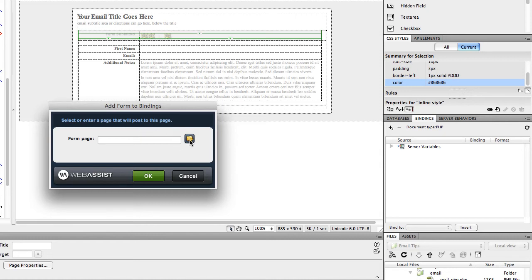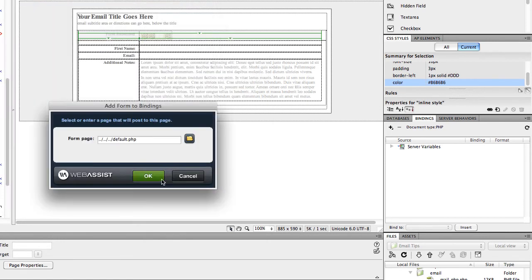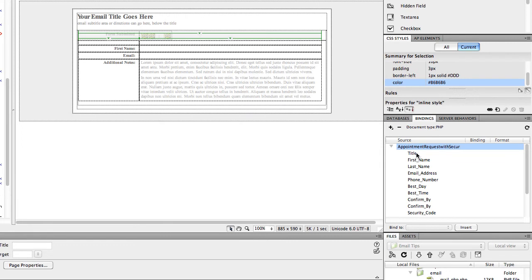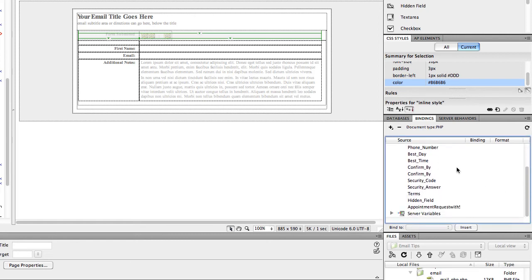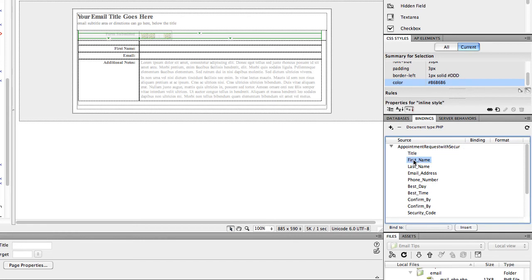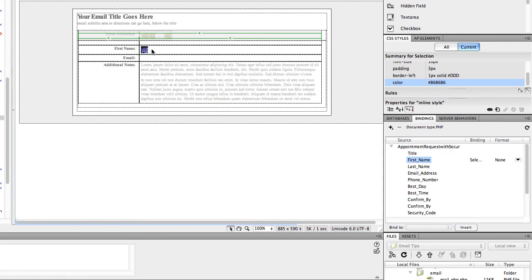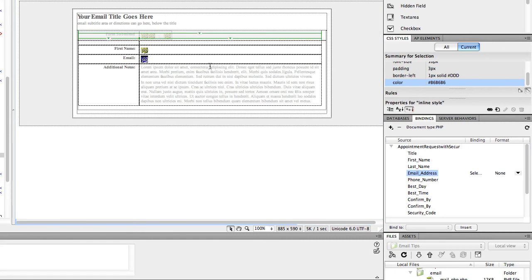Now this is asking you what form page are you getting this information from? So we're going to browse to my form page and click OK. Now you can see all of my fields that are on my form page are listed over here. So for the first name cell, I'm going to go over to my first name field, and I can just drag that onto the page where I want it. I'm going to do the same thing with email. And we'll go ahead and save that.